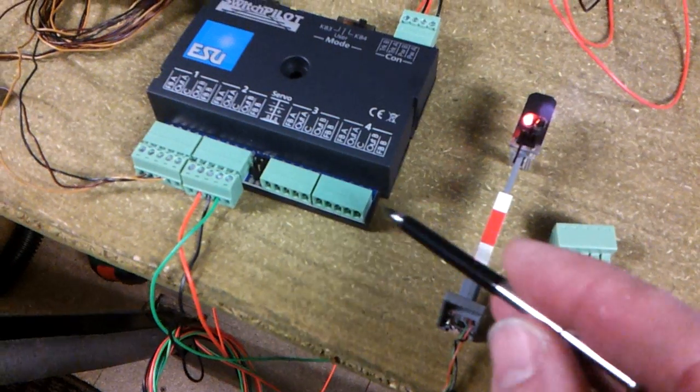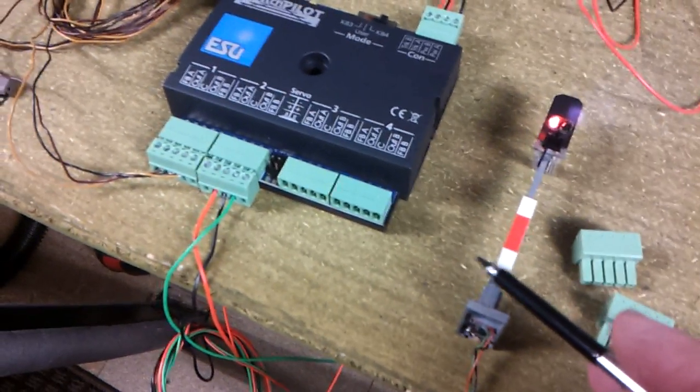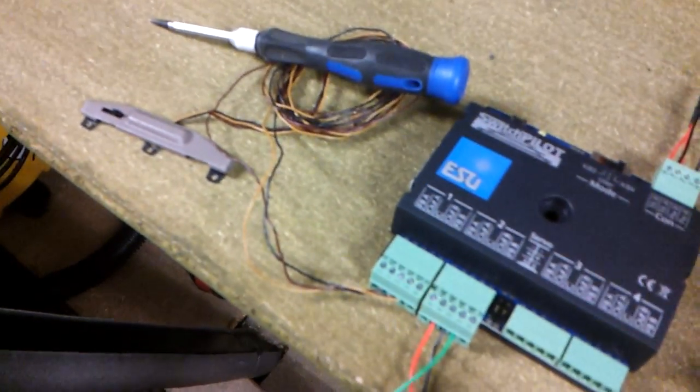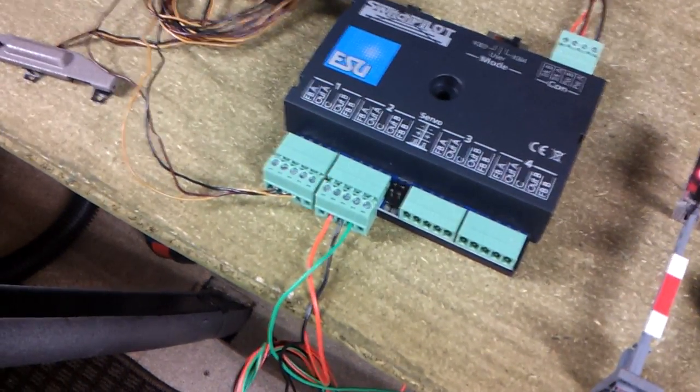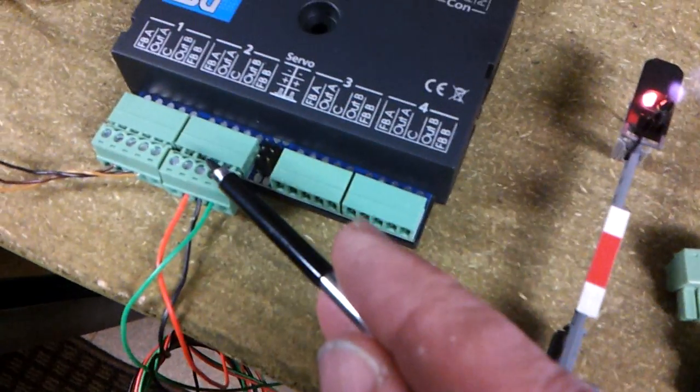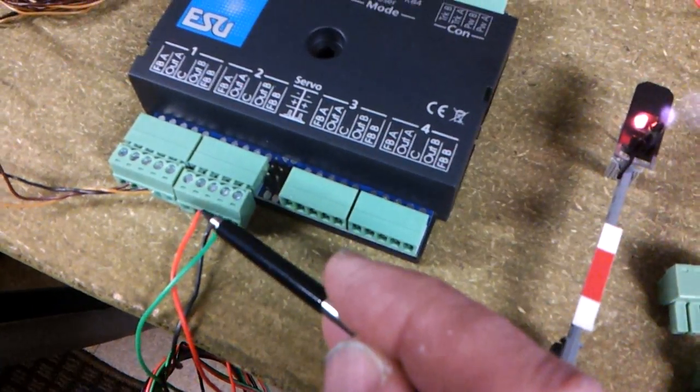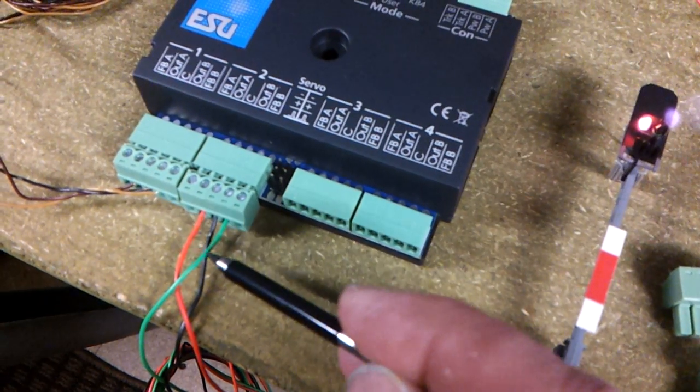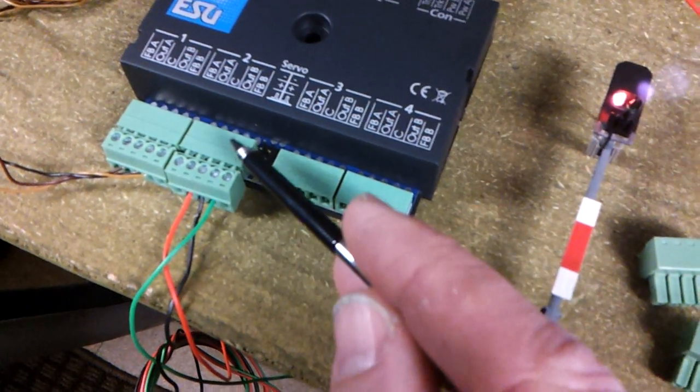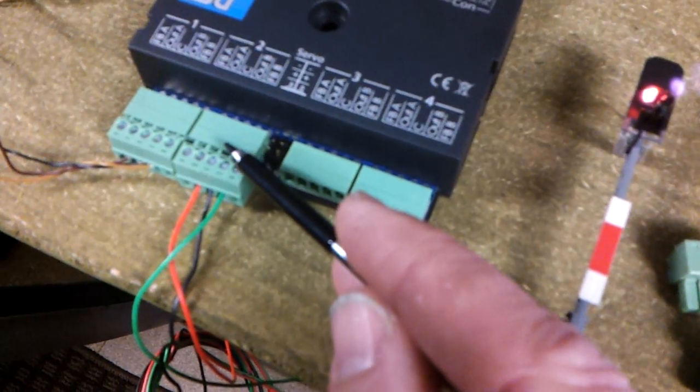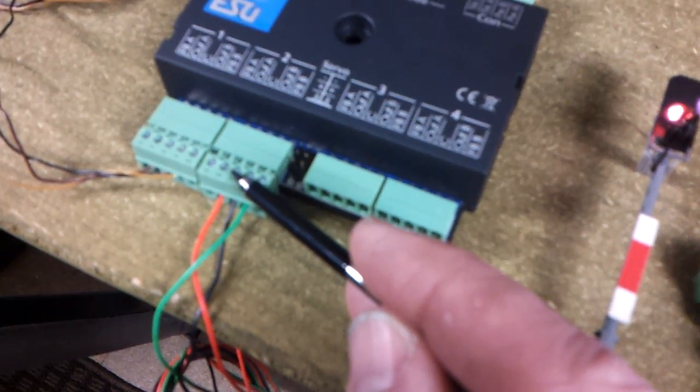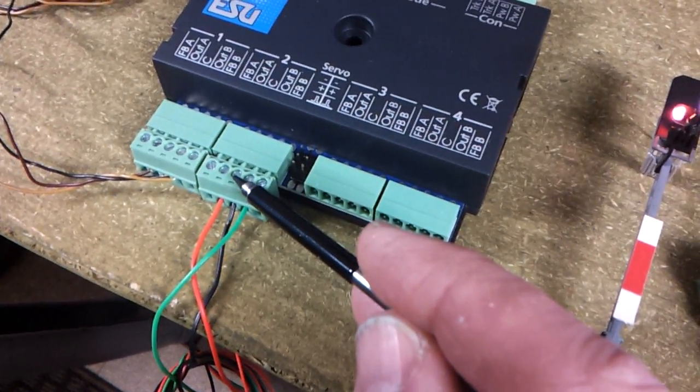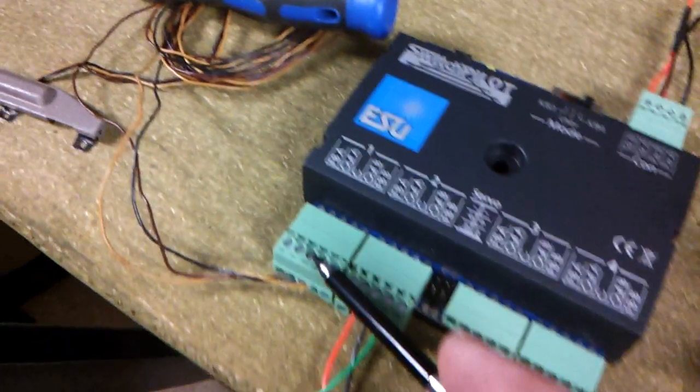So I've got a basic Fleischmann signal connected up and a Fleischmann point motor. Your negative, your black earth goes to C on the connectors, and your red and green go to either output A, output B, and the same on the Fleischmann point motor.